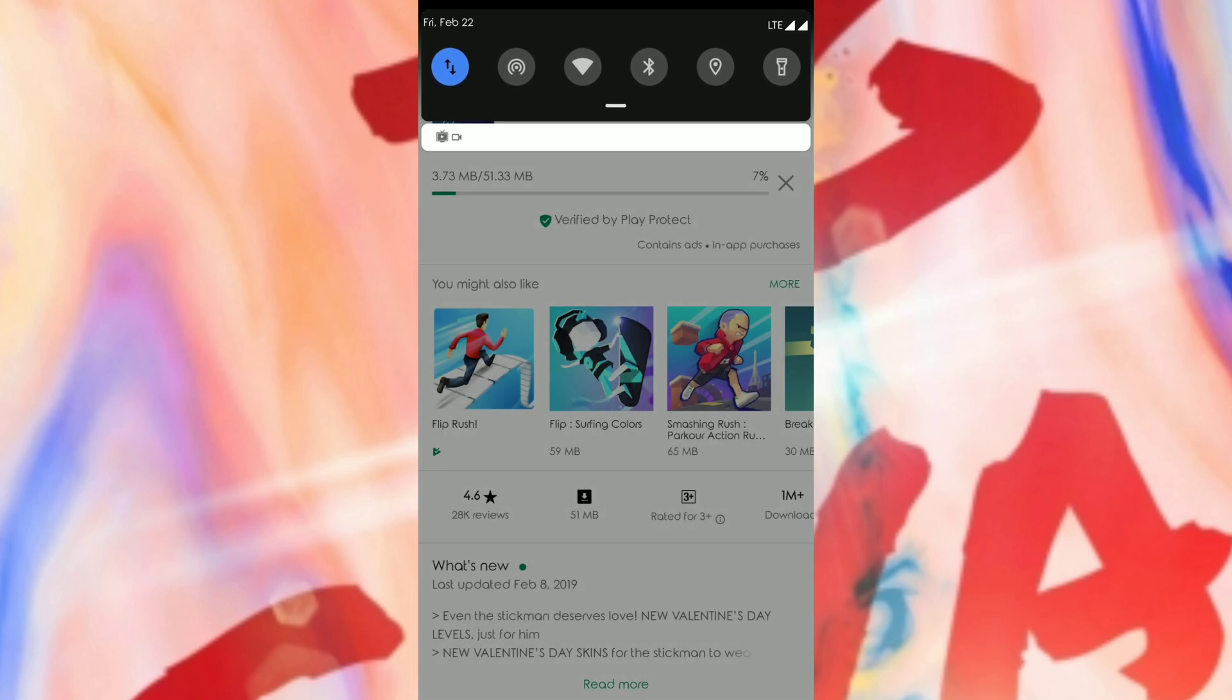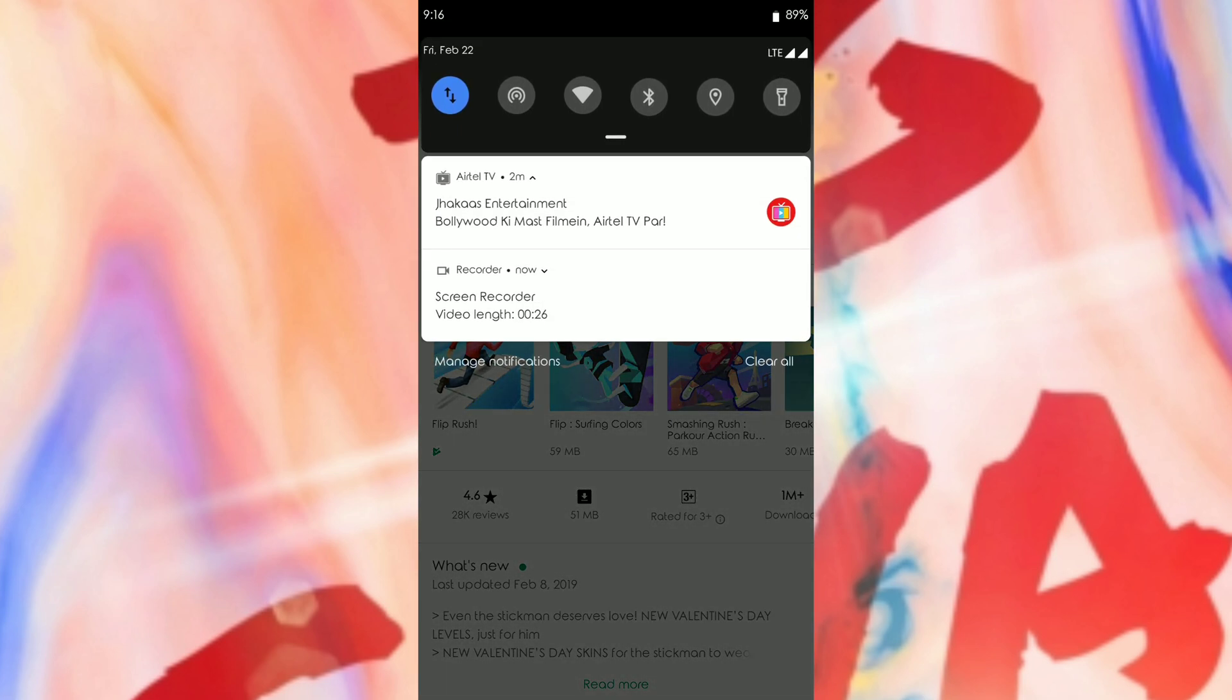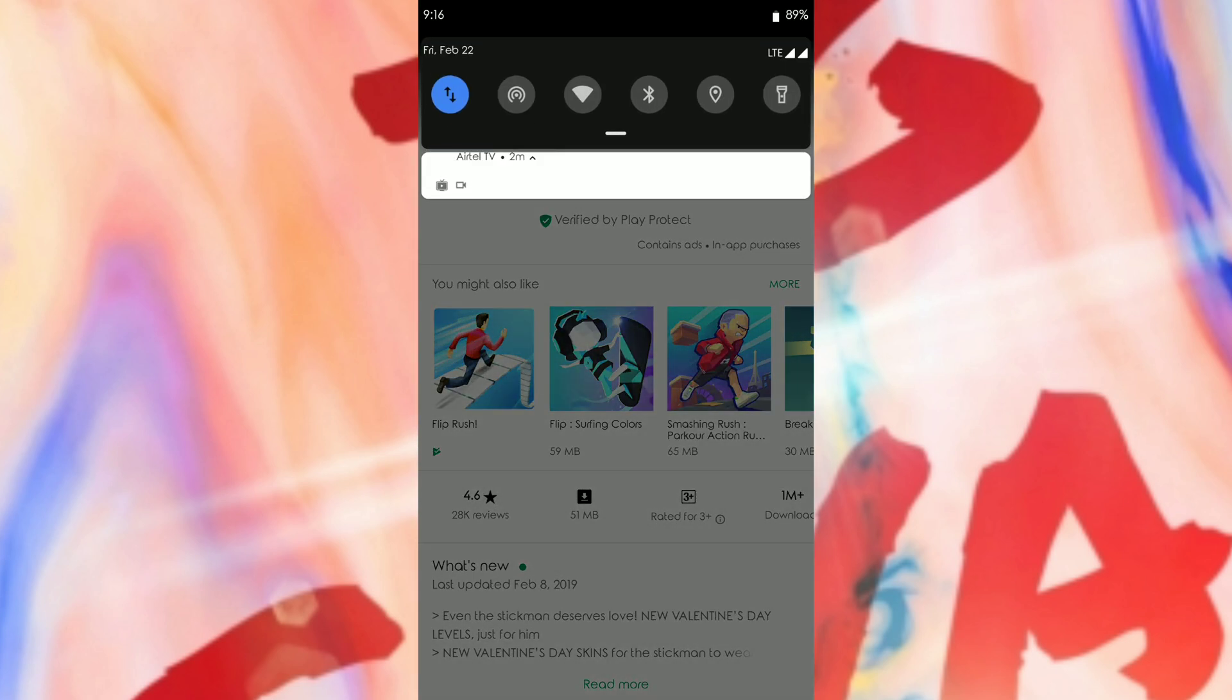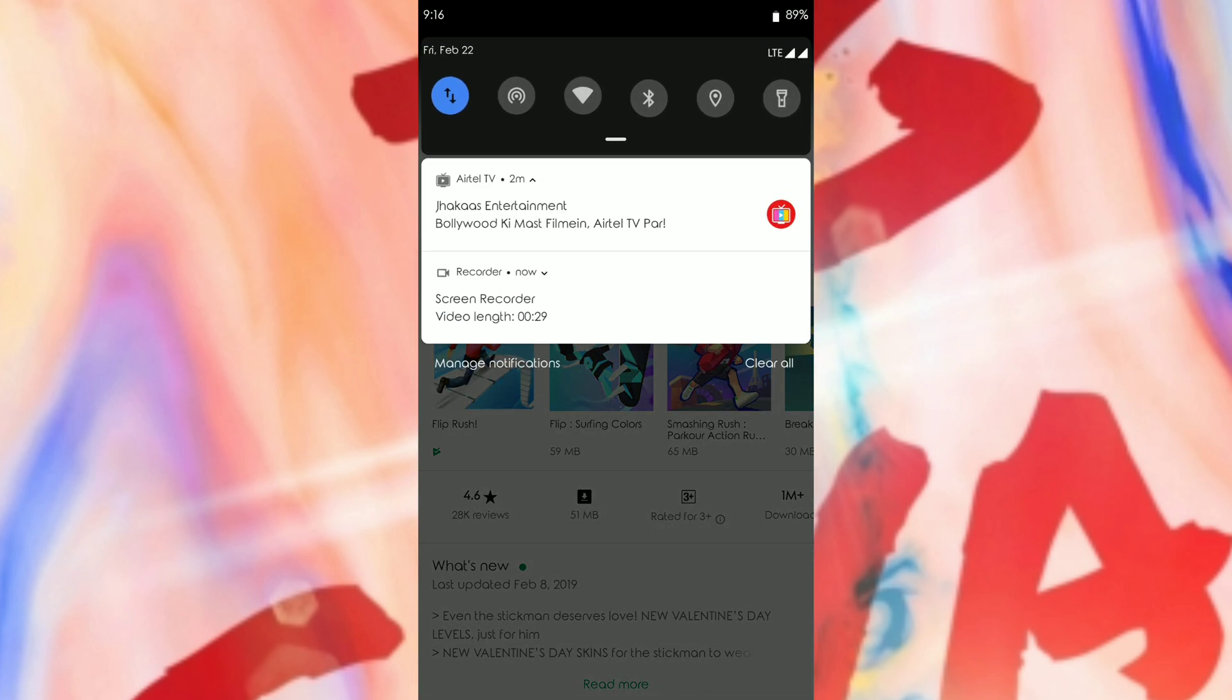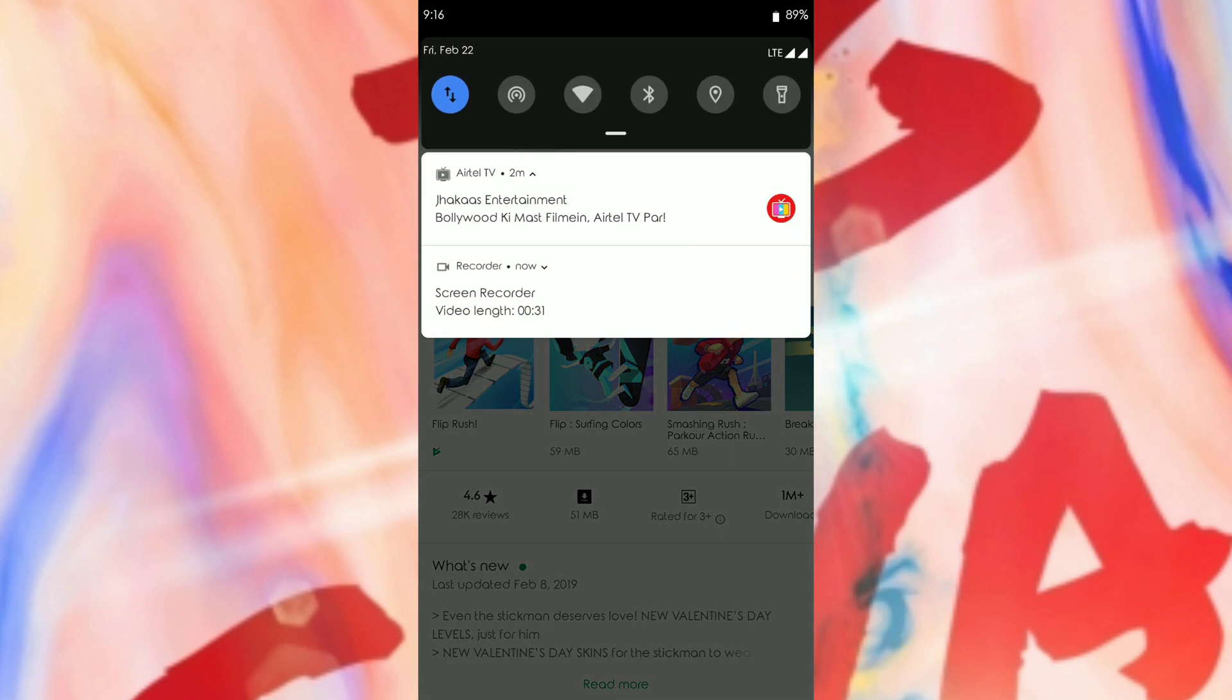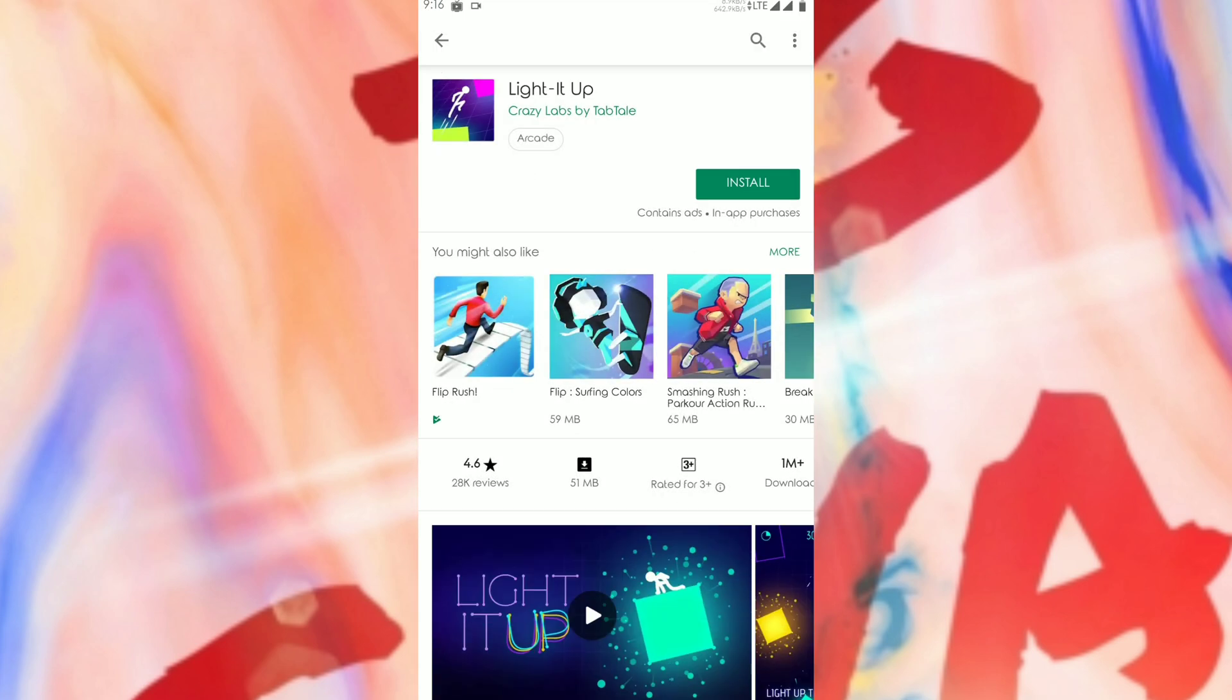As you can see in the video, I am facing this problem only with the Play Store, but I have given you two solutions for doing it, how you will rectify this and fix it. So without delay, let's begin with the video.